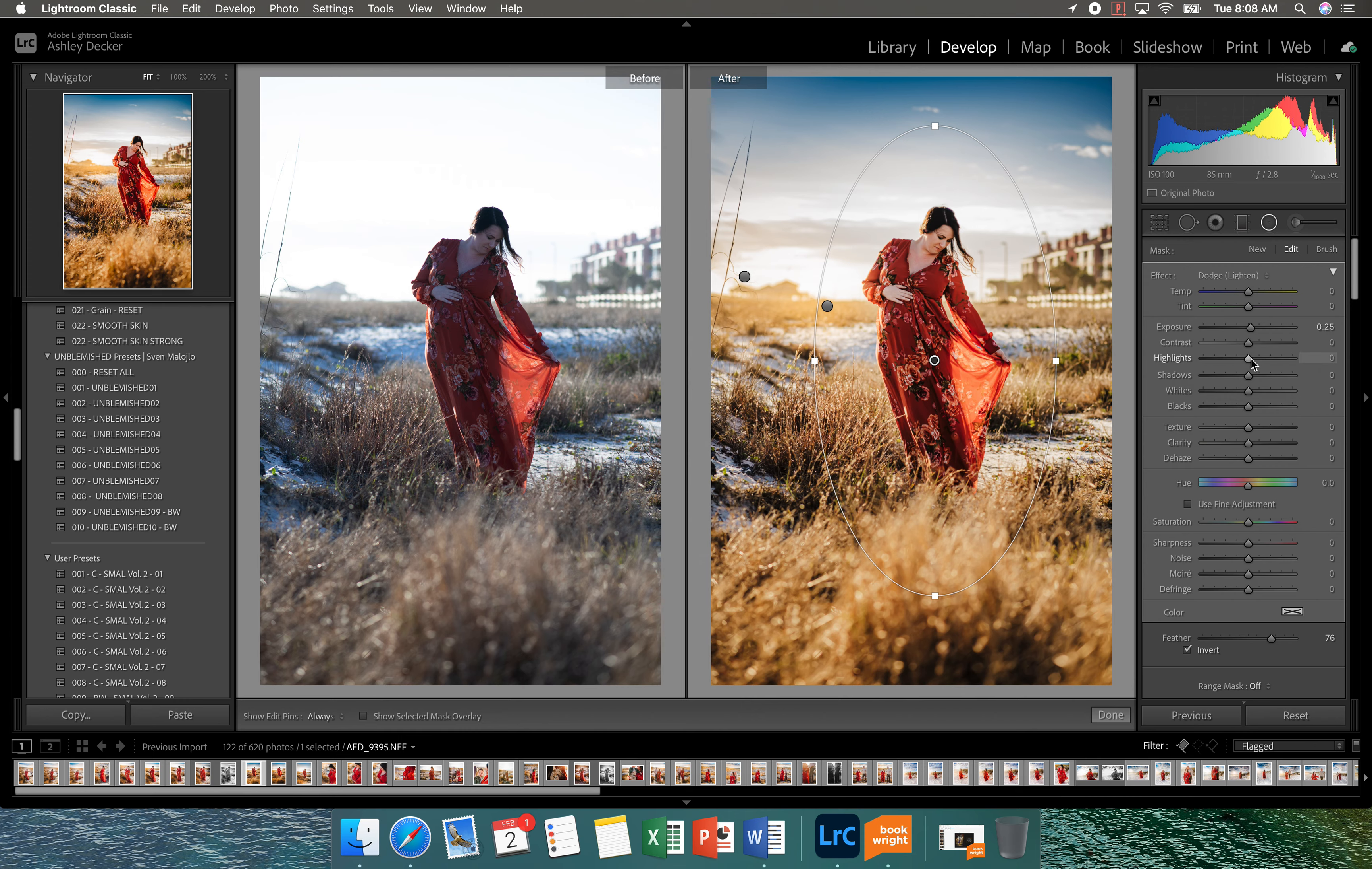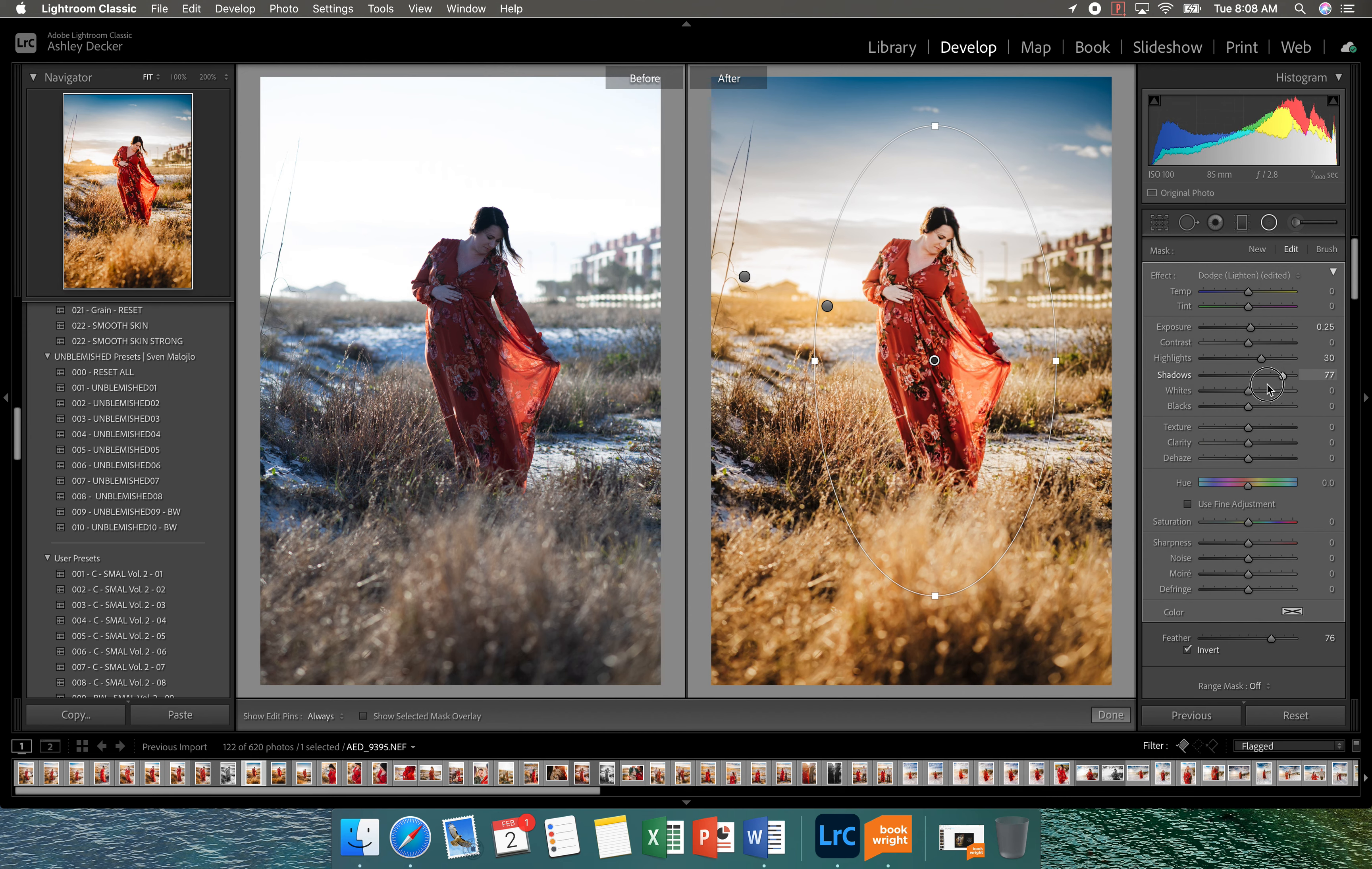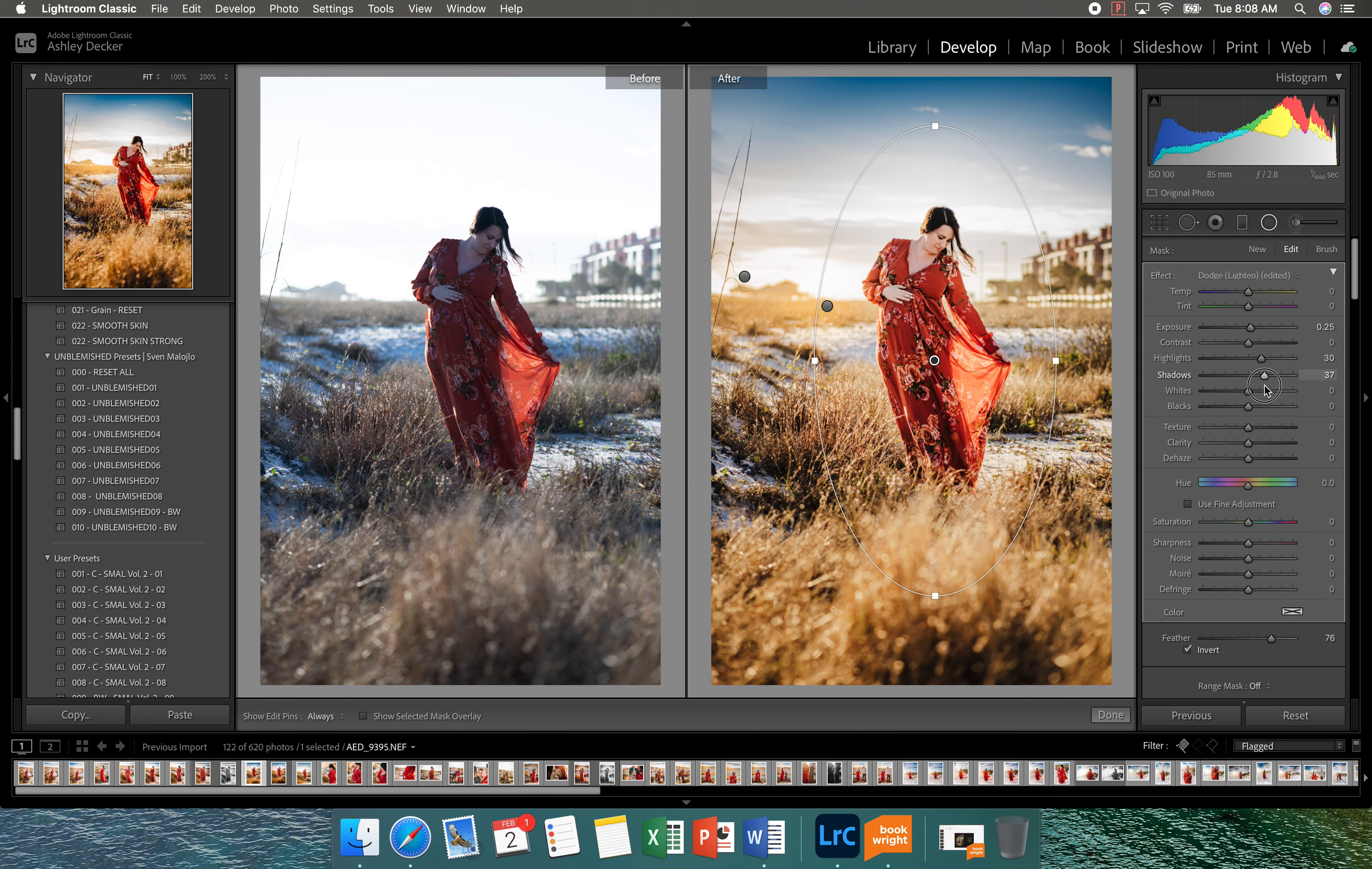Not going to add any contrast. I am going to bring up the highlights a little bit. So this will kind of bring her a little bit more pop and then also shadows. So if you see, if I take the shadows up and down, you can see she's darker and then she gets a little bit lighter. So I'm going to bring that to about the forties and then the whites will also help her pop a little bit more.